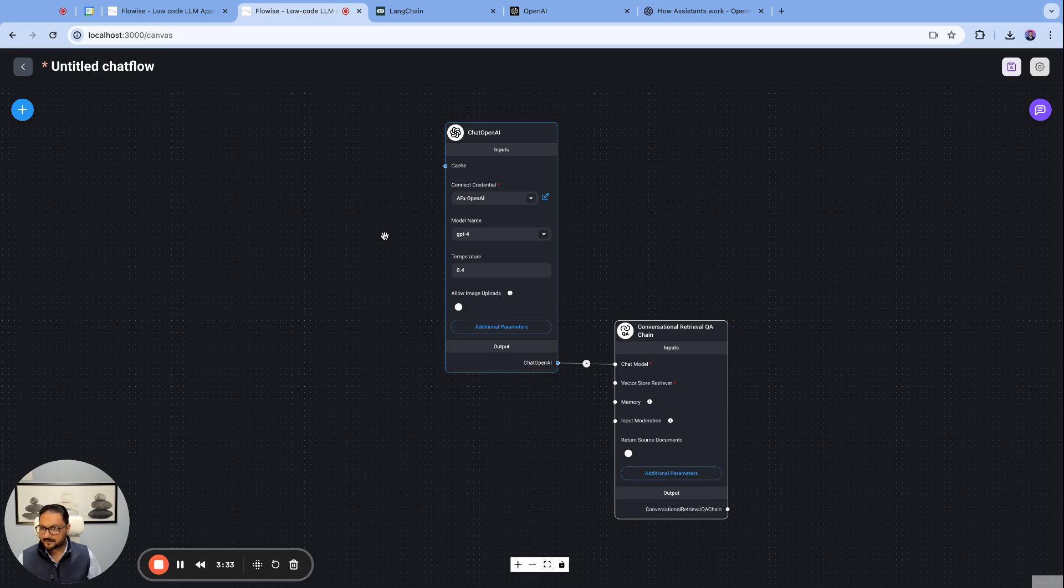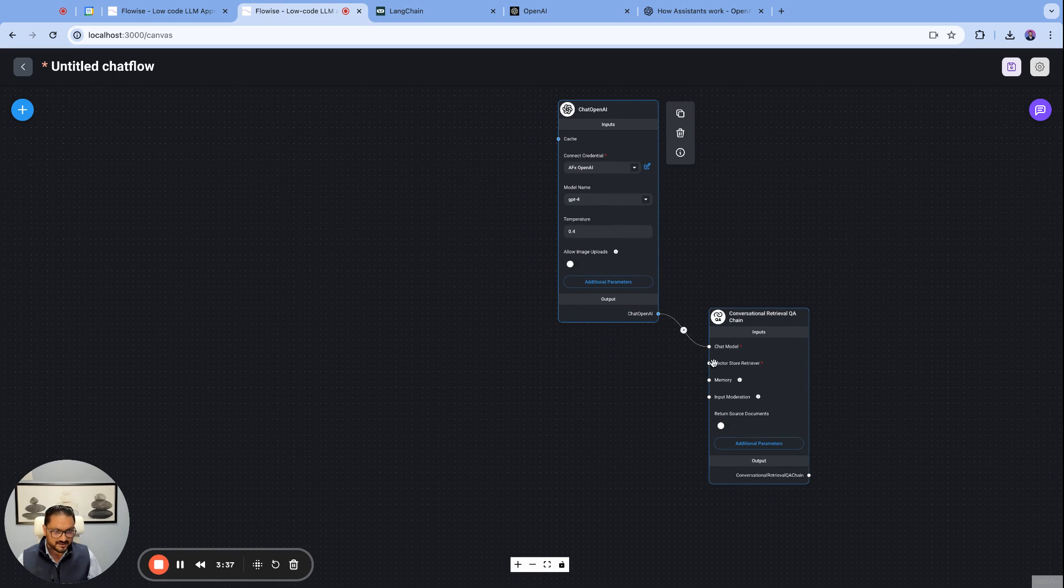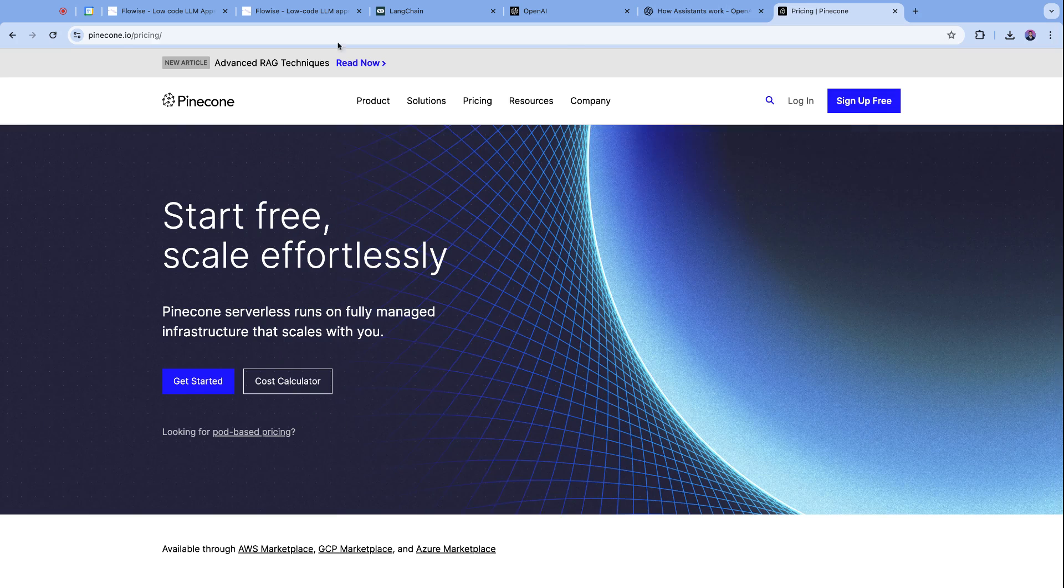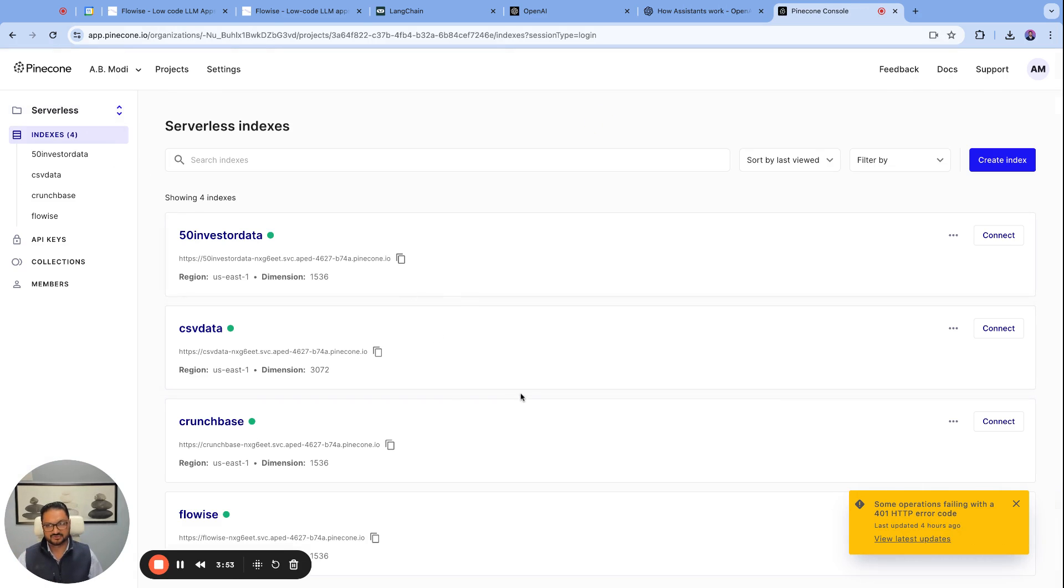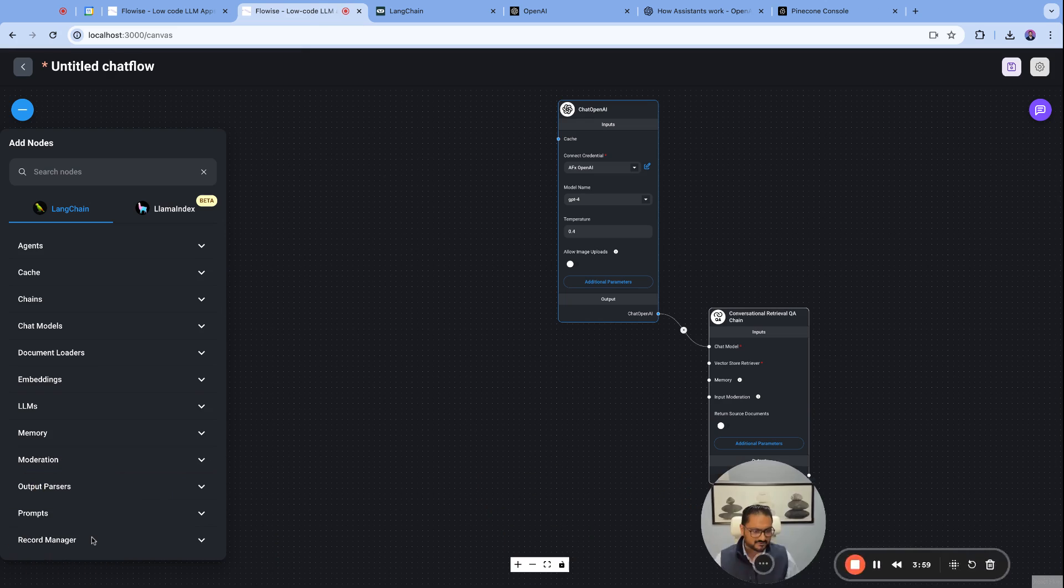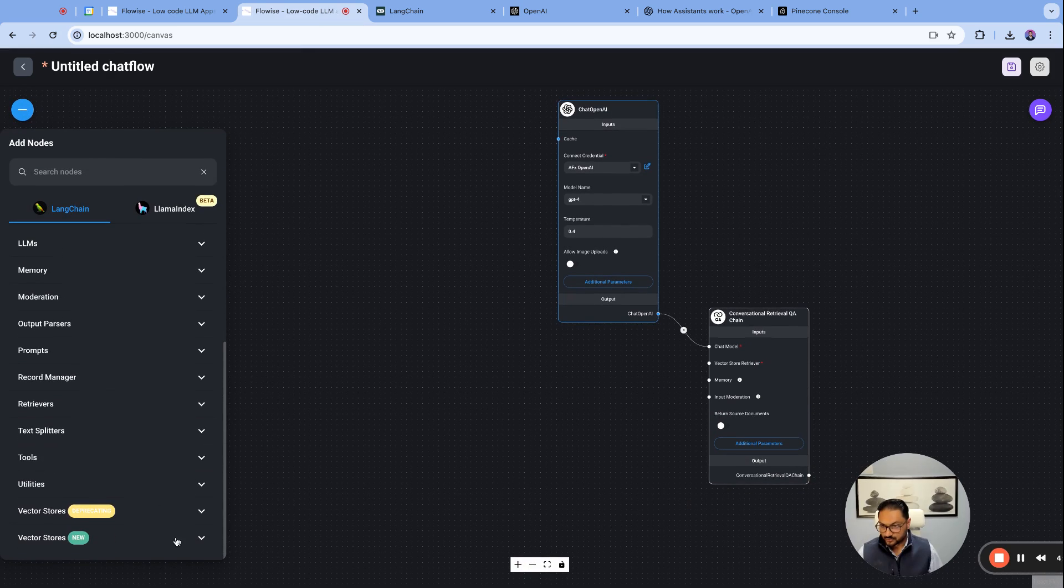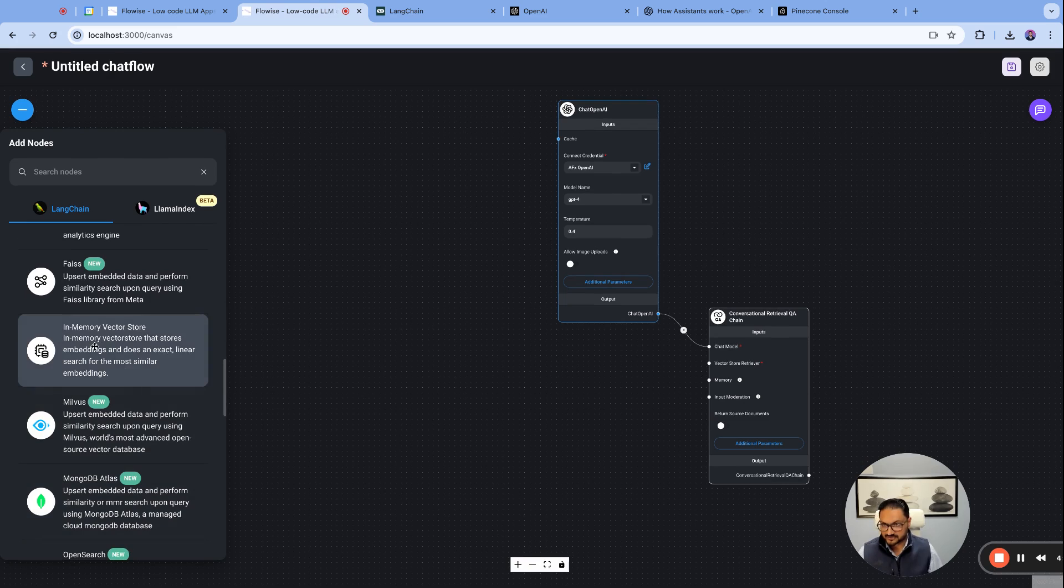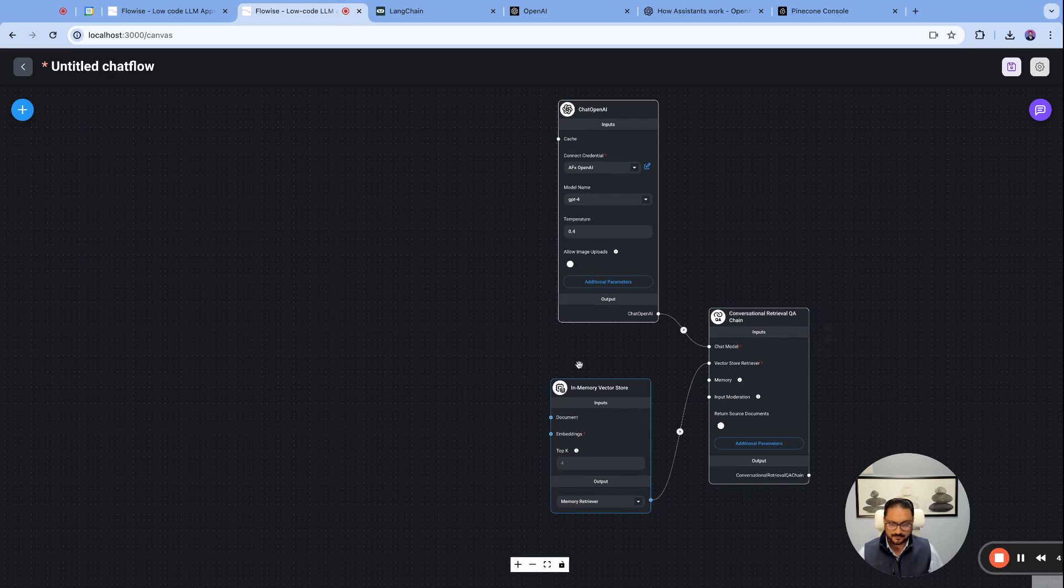And then I will need a document. So we need a vector store. So for vector store, I'm sure you probably heard about Pinecone. Pinecone allows you to build serverless vector database on a cloud, and you would be able to create indexes and store data into it. But we'll touch base on that later. But today, what we're going to be doing is using the vector storage that FlowWise offers internal, basically. So in-memory vector store is what we're going to be using. And we want to store that here.